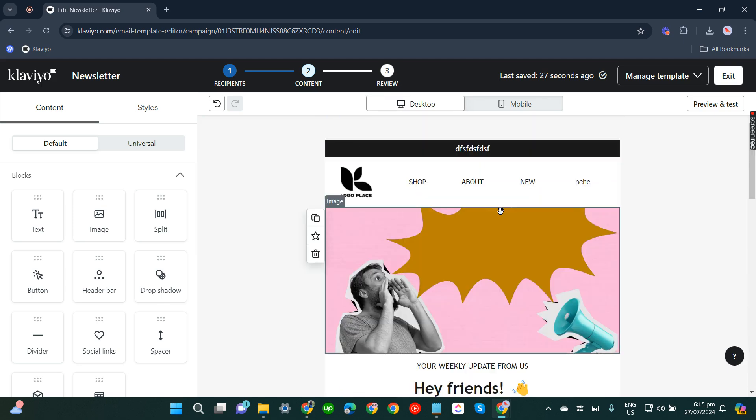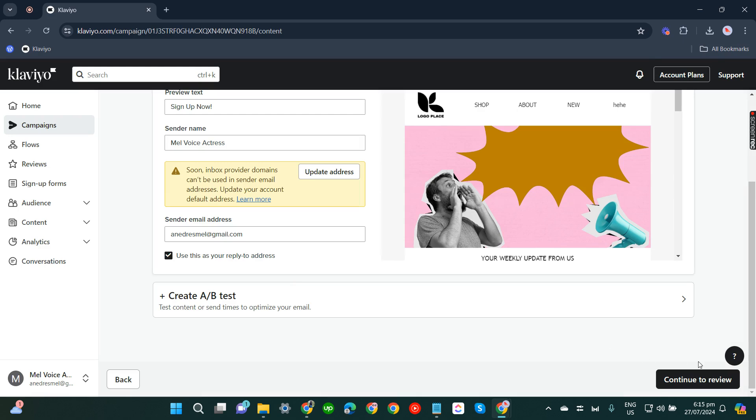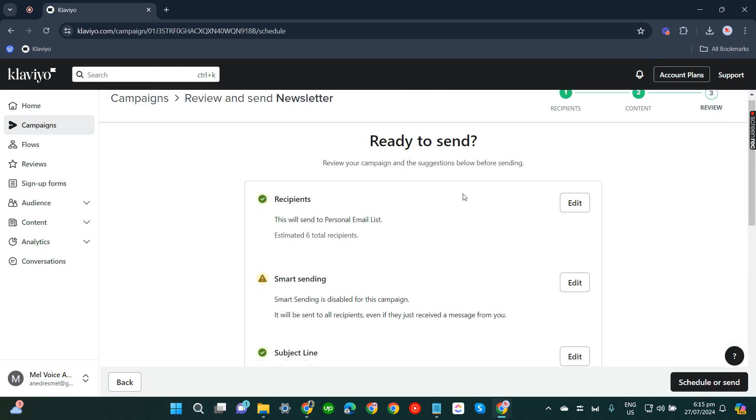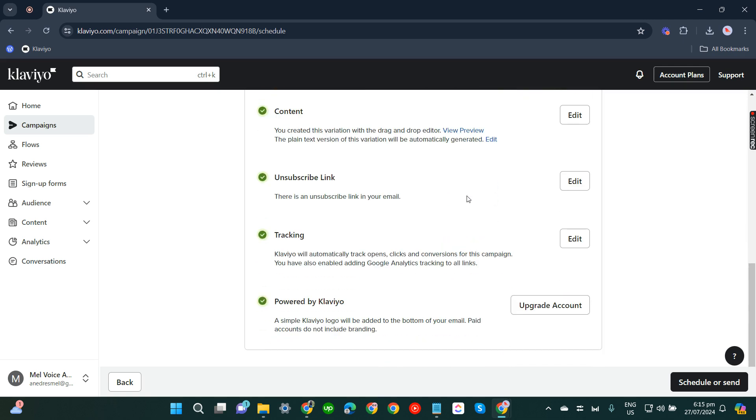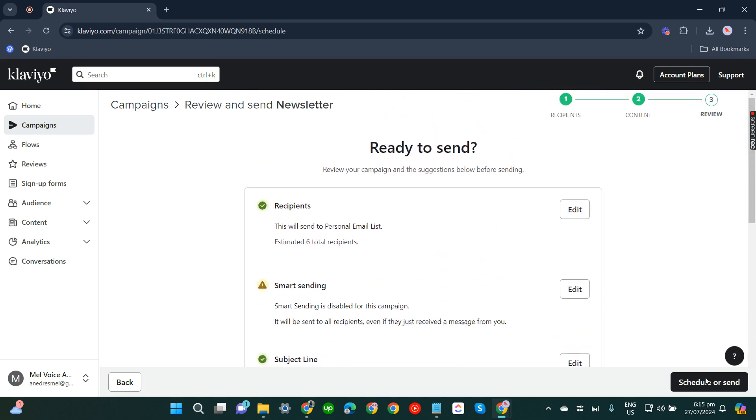If you are satisfied with everything, click exit. There you go, now let's continue to review. So just check these information here, then click schedule or send. That's about it, that's how you can design newsletters in Klaviyo.